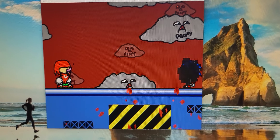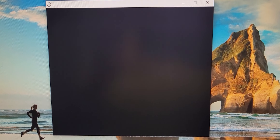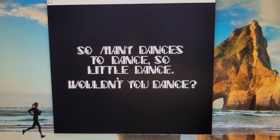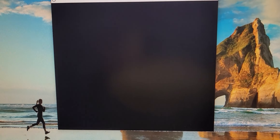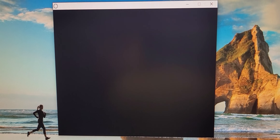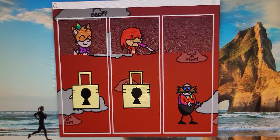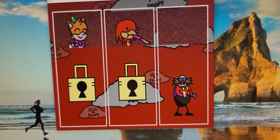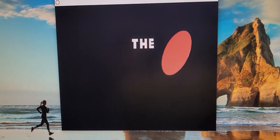Whoa, look at him — he's sticking out his tongue and he started dancing. So many dances to dance, do a little dance, wouldn't you dance? I would dance, I love to dance! What? Look at Knuckles! Oh my God, Eggman — he looks like he's scared. Let's see Eggman now.